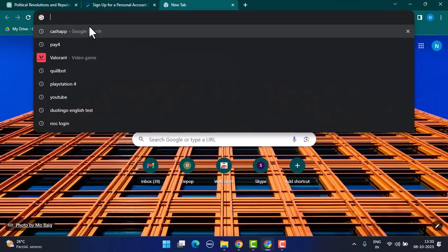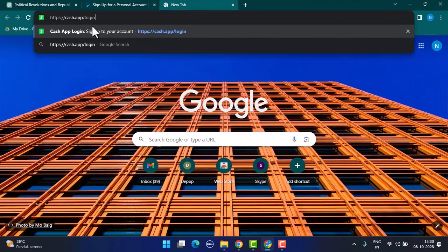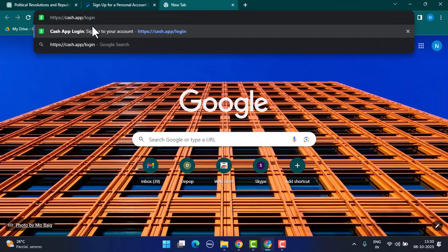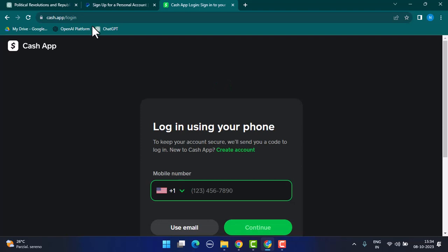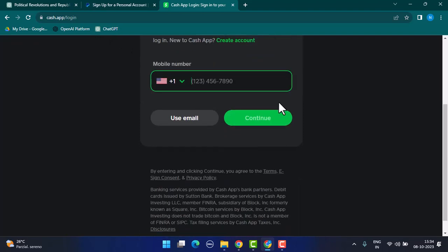Once you open up a web browser, on the web address bar type in cash.app/login. This is going to take you to the official login page of Cash App.